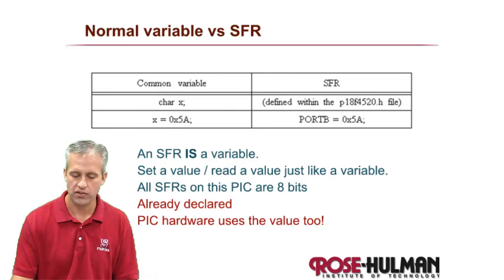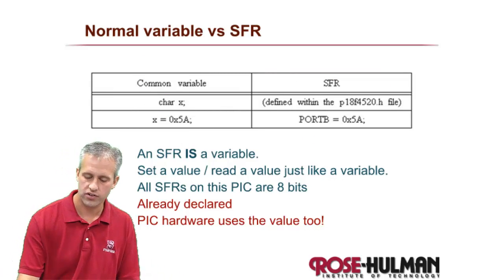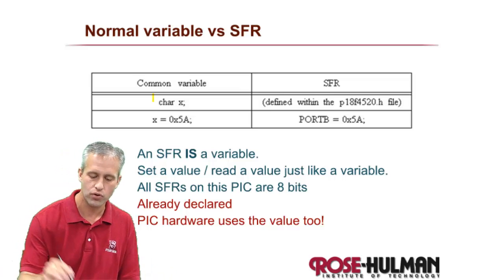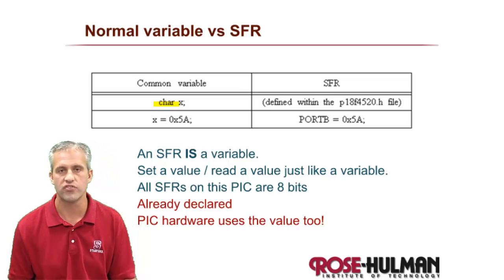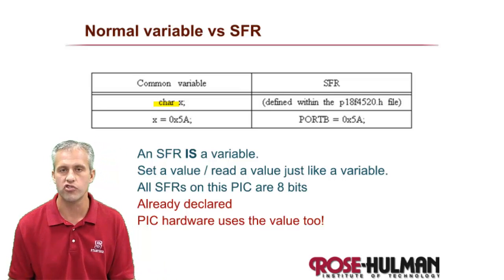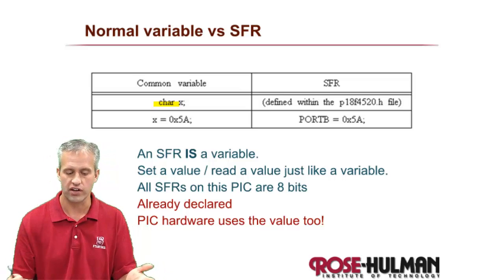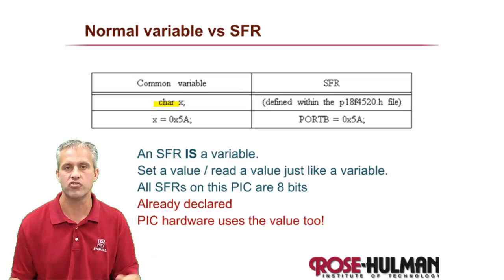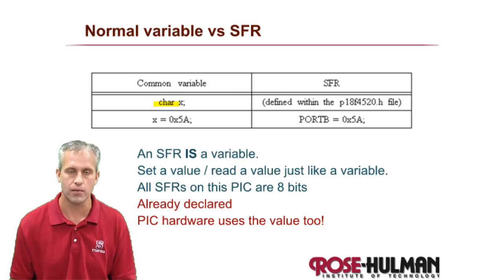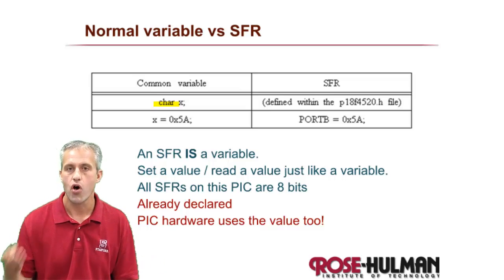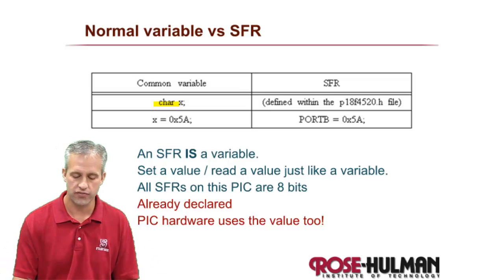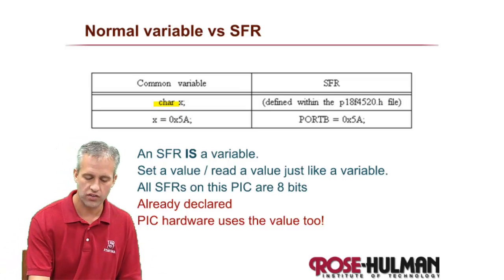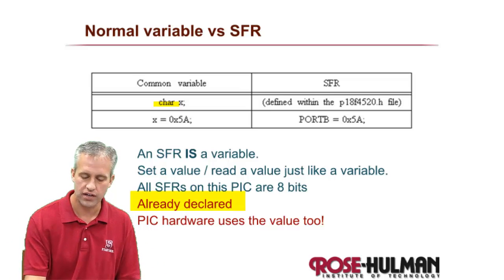Specifically what a special function register is, it is a variable. So it's very similar to a char variable. You set it just like a char variable. It's 8 bits just like a char variable. Only things that are different is that it's already declared.